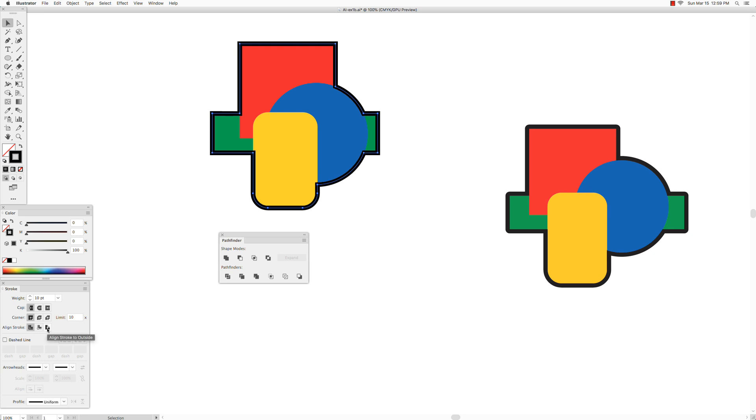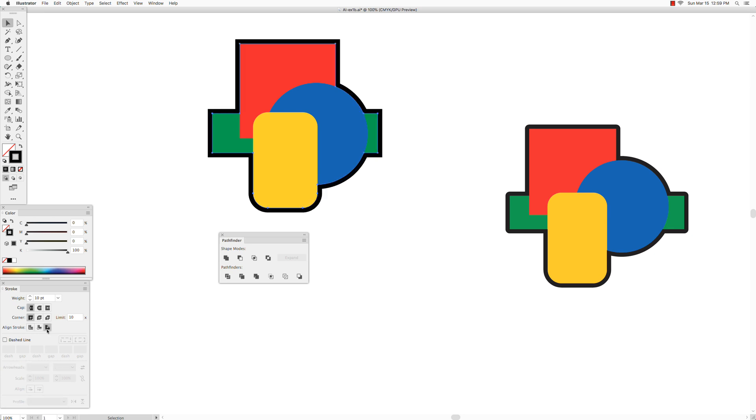So we will choose the align stroke outside, and also I have rounded corners on my stroke here. So we will do the same here, and on the corner option in your stroke palette, you want to choose round join so that rounds those off.